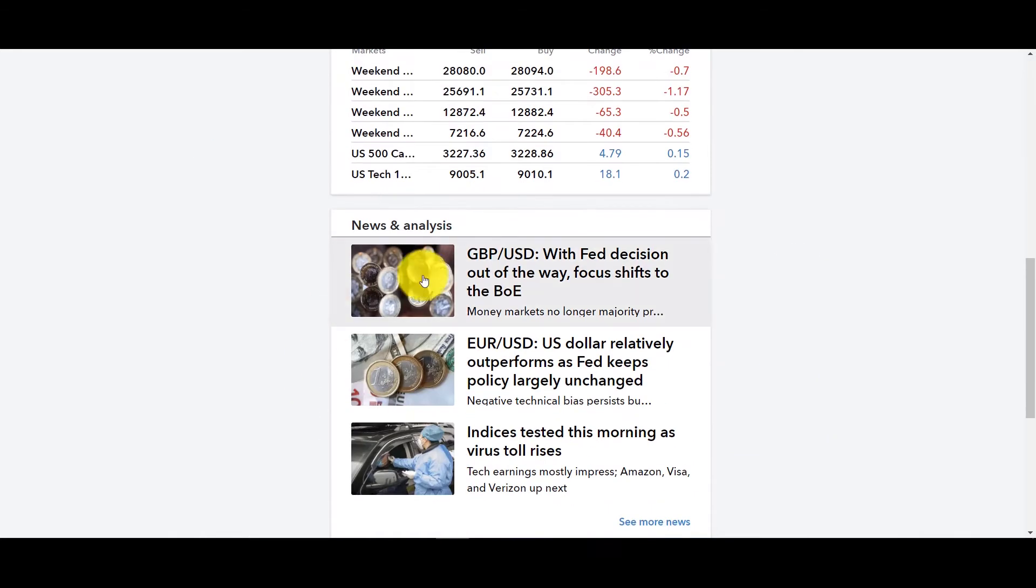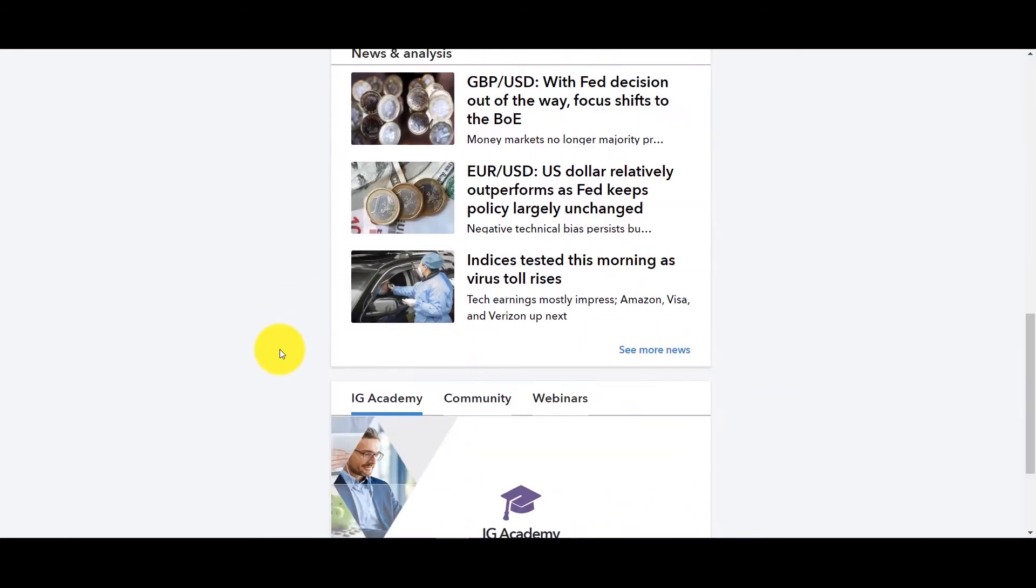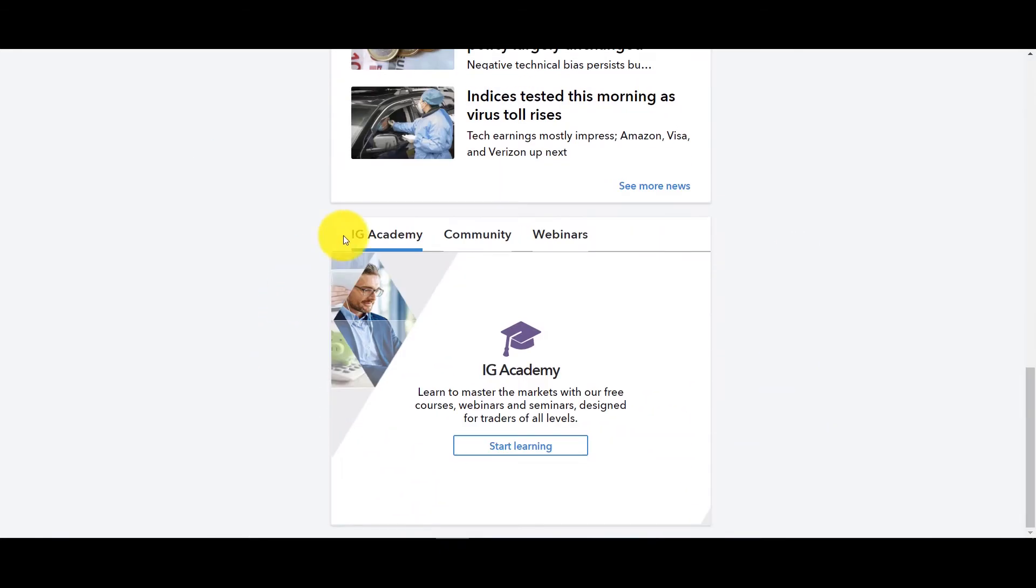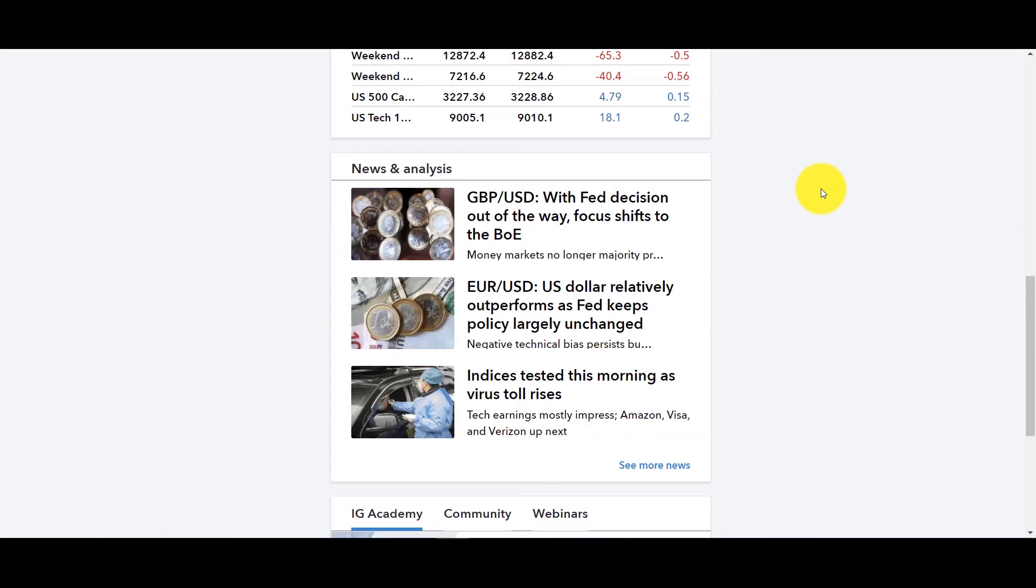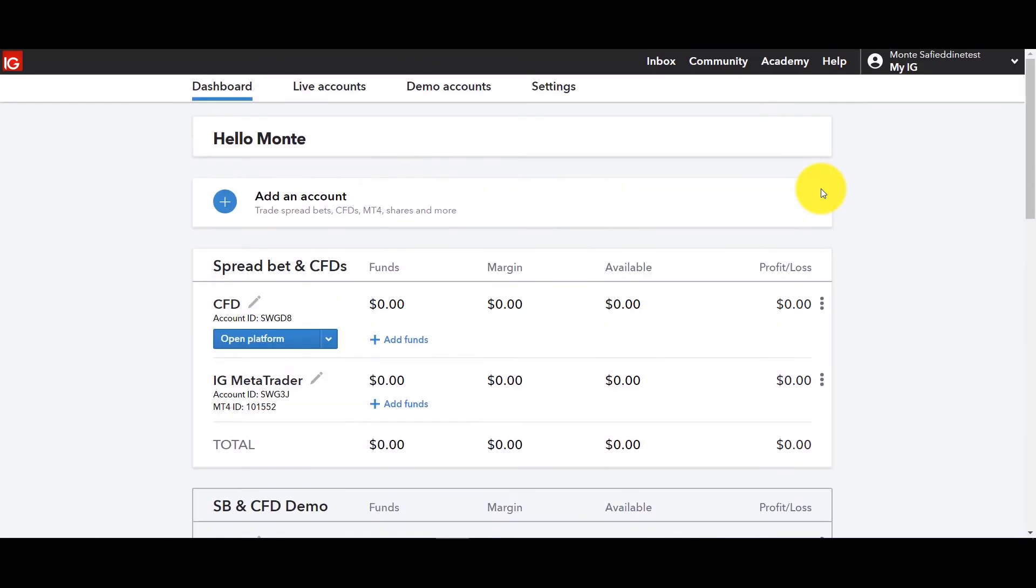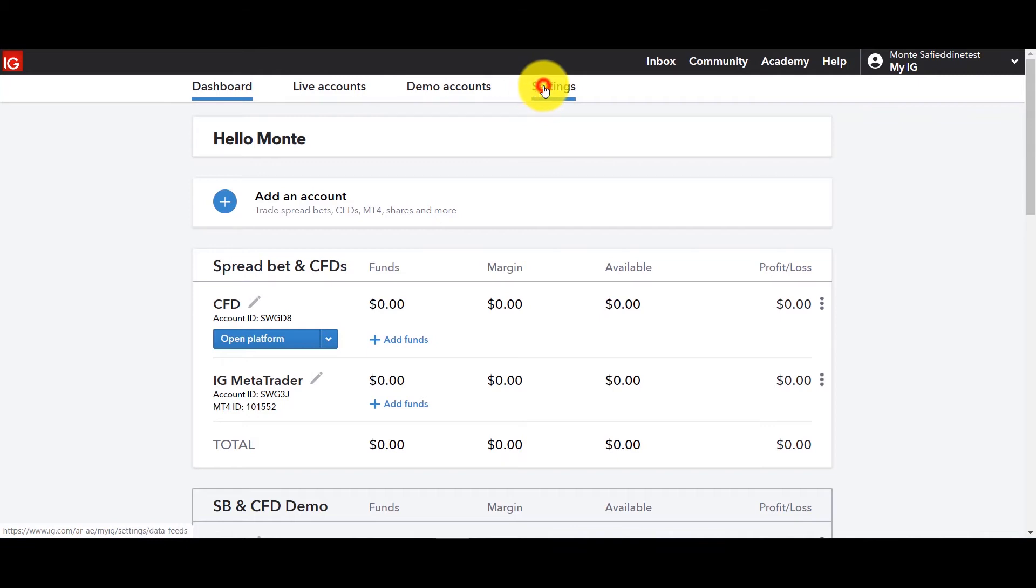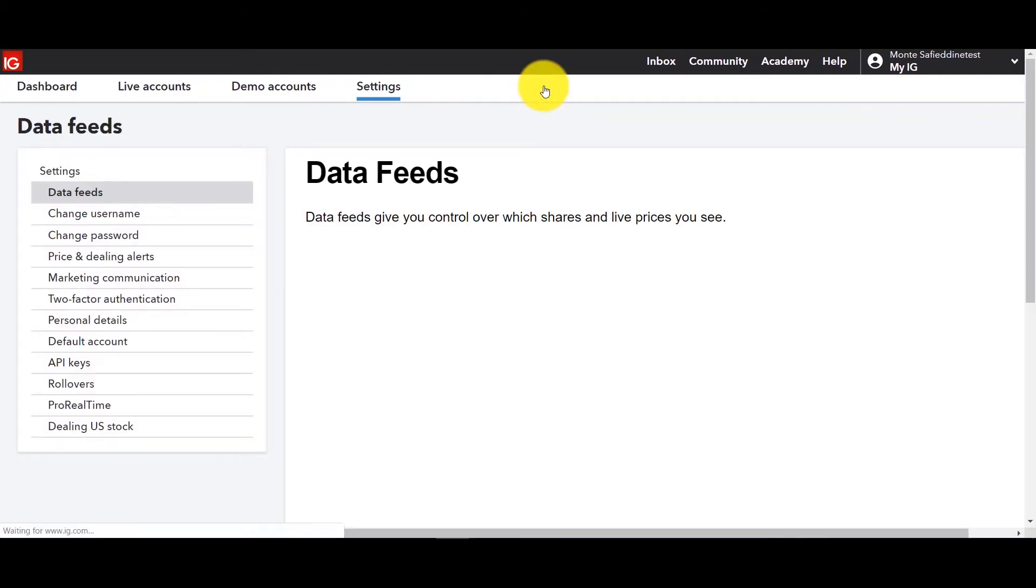So you also have other items like live prices, analysis, the academy, the community and webinars down there as well. So for this next part let's go to settings first. That's where I want to start.